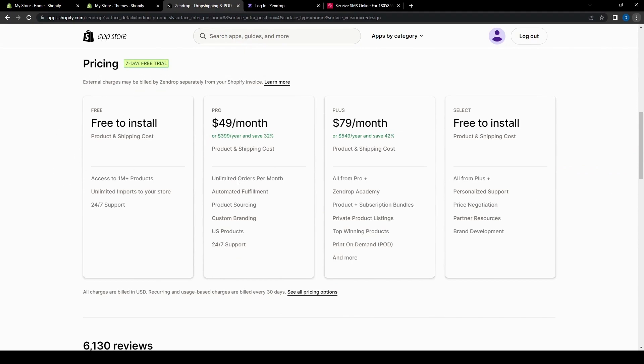They have the pro, which has $49 per month and has all these features. And then a plus, which is $79 per month. And if you want the plus features with a little bit more, there is the seven day free trial.